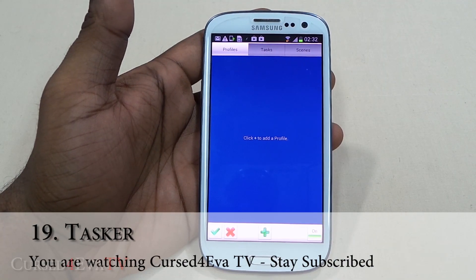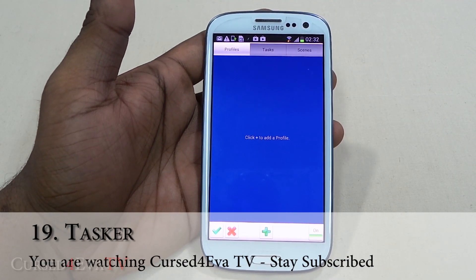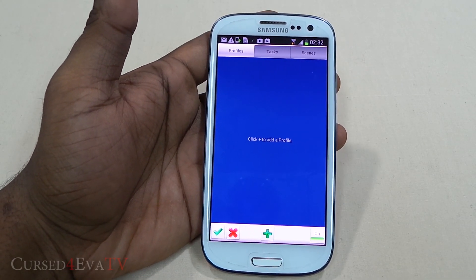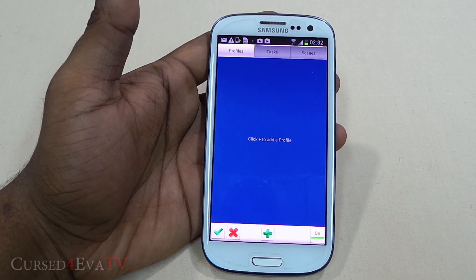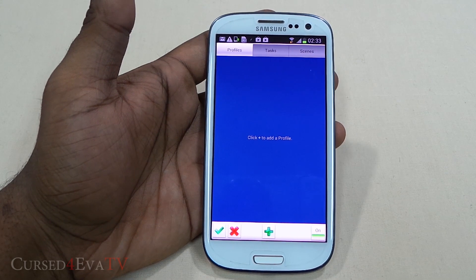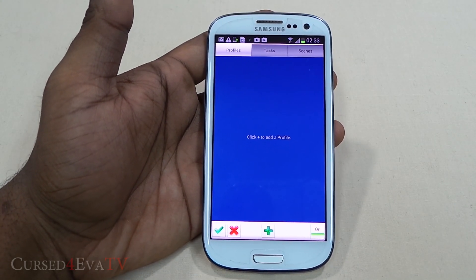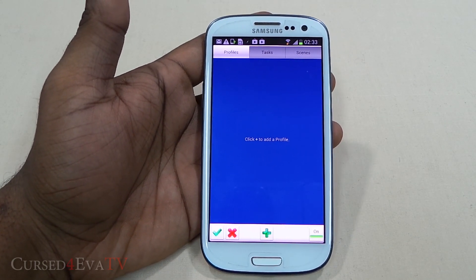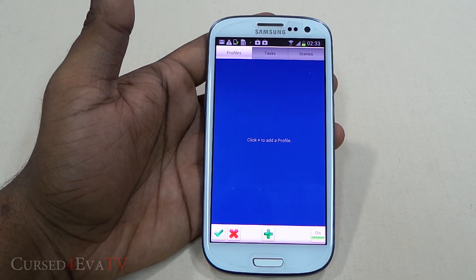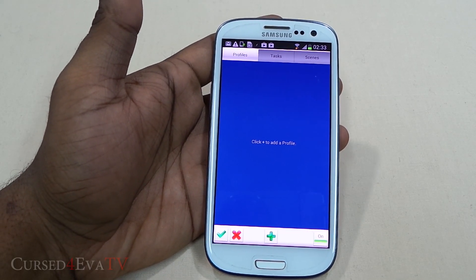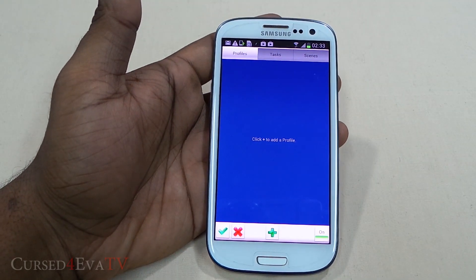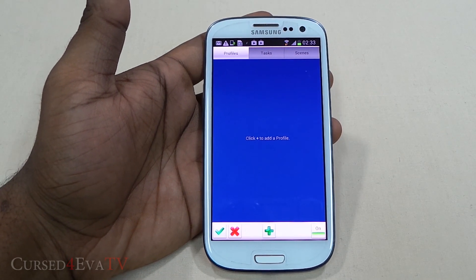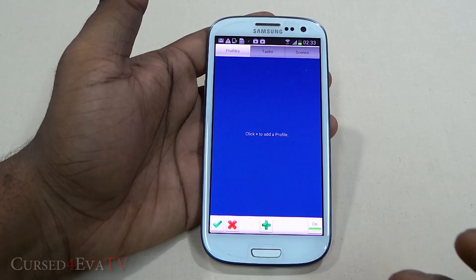The next app on the list is Tasker. I thought really long and hard on whether to include this app, because Tasker on its own can run without root access — but for some of its functionality it does require root access, and since it's a really great app I decided to include it. So what is Tasker? It is basically an app built to make our lives easier and automate a lot of stuff for us. With Tasker, you've got profiles and tasks. Profiles are a certain set of conditions that need to be met for something to happen — that something is tasks.